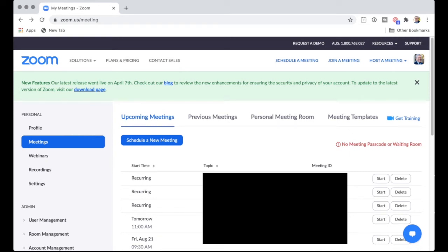How do you set recurring meetings with an end date? So in Zoom, I'm going to schedule a new meeting. I go into here, into personal meetings, and then schedule a new meeting here.